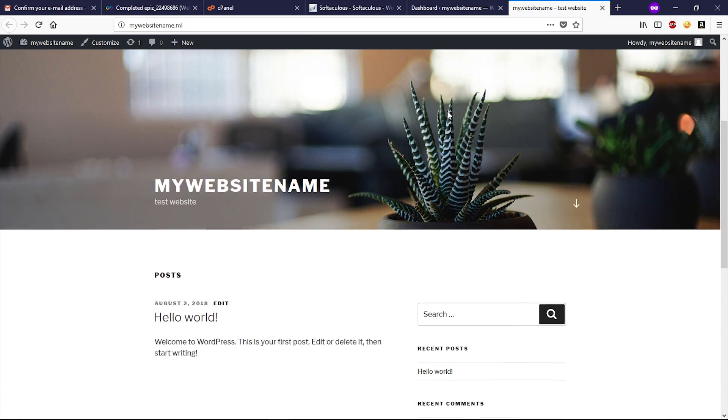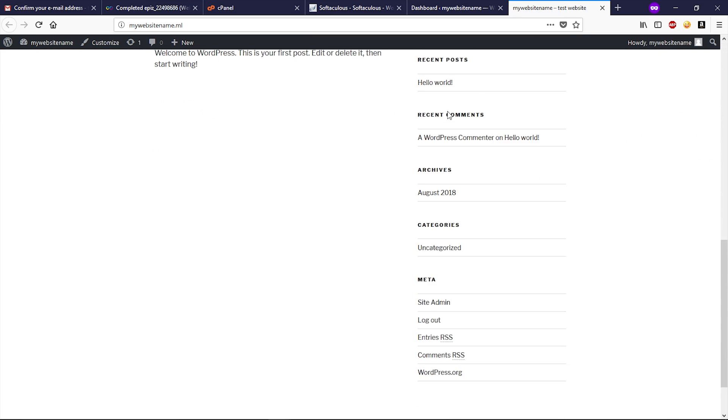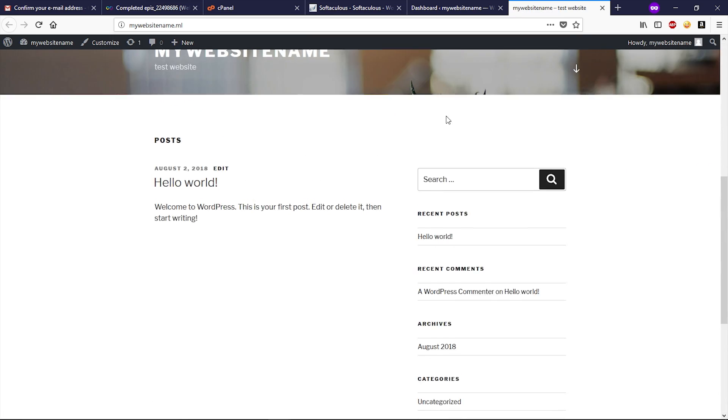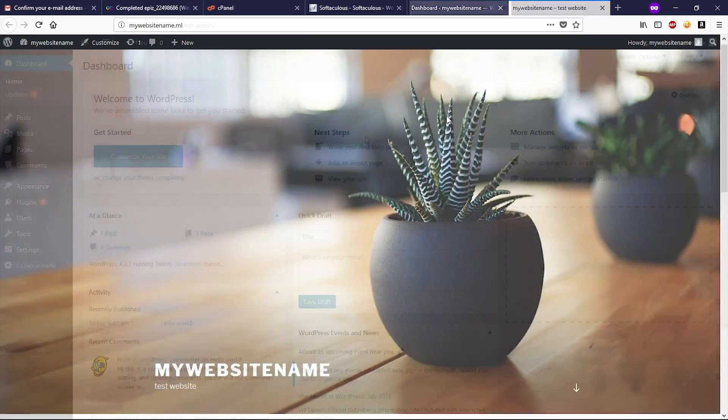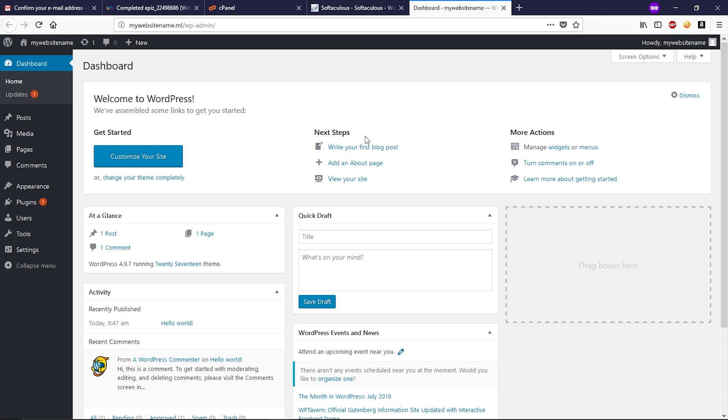So guys, this is your WordPress website looks like by default. Now you can customize your WordPress website further. If you want to know how to customize your WordPress website, you can check out the description box of this video.